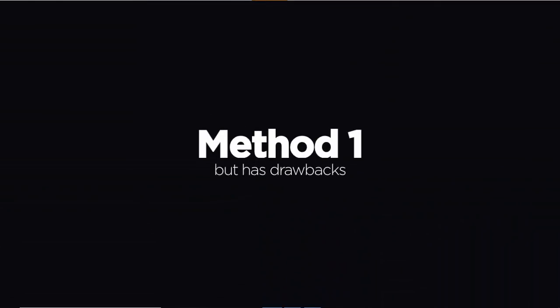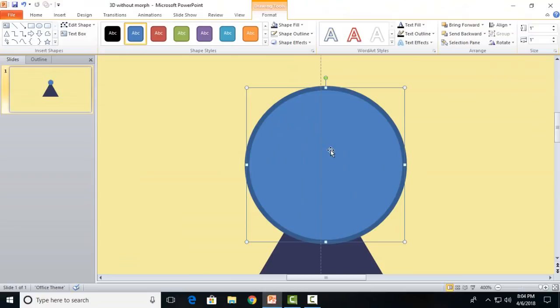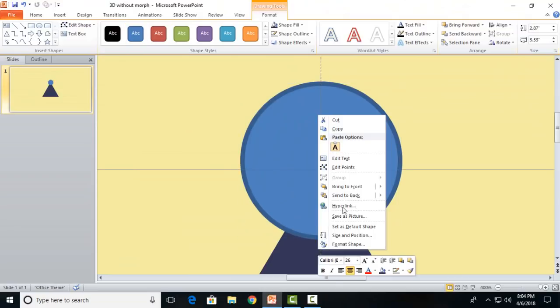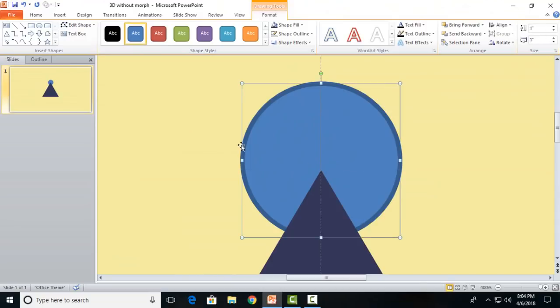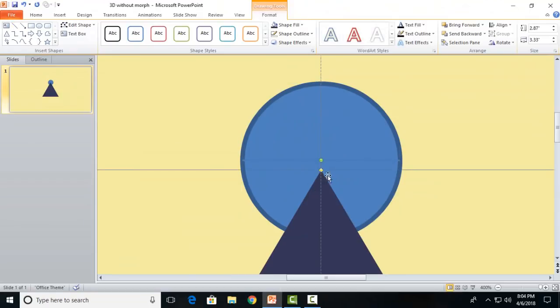This is the first method which has one drawback but is very much time-saving. I have this circle. Bring the triangle to the front. Now I will find the center point of the circle by inserting a line to cover the full diameter of the circle.